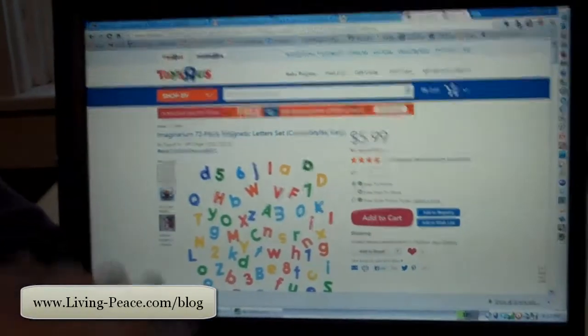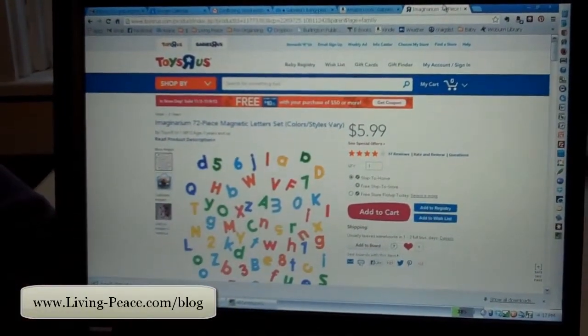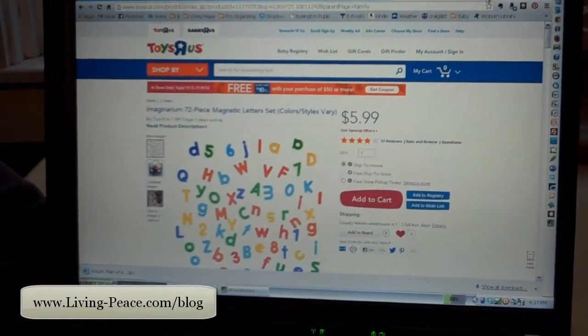One of them is they offer a button that you can add to your search browser, such as Chrome or Internet Explorer or whatever you use. And by clicking on the button, for example, if I'm on Toys R Us and I want to save these things to my daughter's wish list,